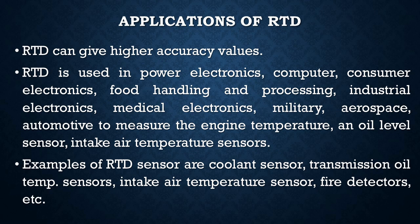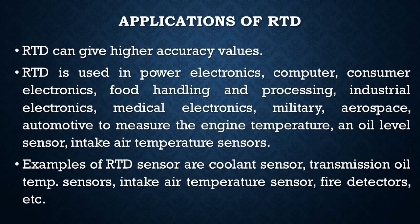oil level sensors, intake air temperature sensors, etc. Some of the examples of RTD sensors are coolant sensors, transmission oil temperature sensors, intake air temperature sensors, fire detectors, etc. The following part of this video explains how the RTD can be interfaced using data acquisition system.